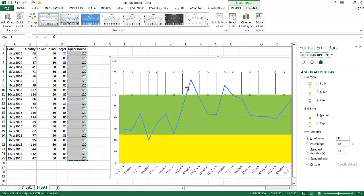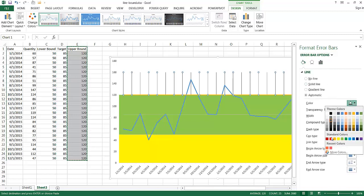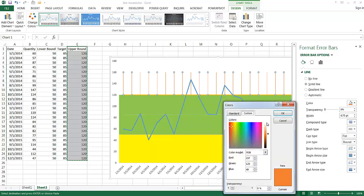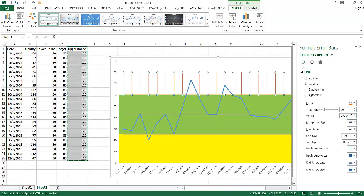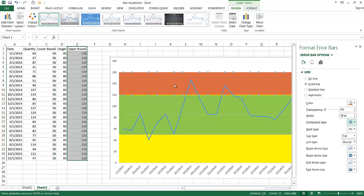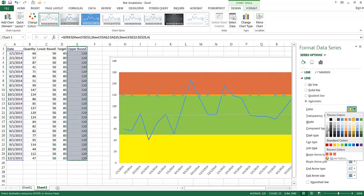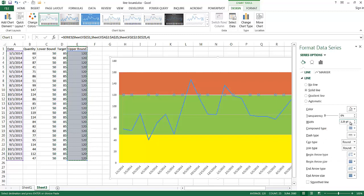Now I'll give the upper bound error bar a red color. I'll go under Fill and Line, select More Colors, and choose a red. Since I know the width of the others is around 28, I'll type 28 and press Tab — giving a dark reddish color that fills out that upper boundary. Then I'll select the upper bound line itself, change it to a gray/white color, and reduce the width to 0.5. Press Tab and that takes care of it.